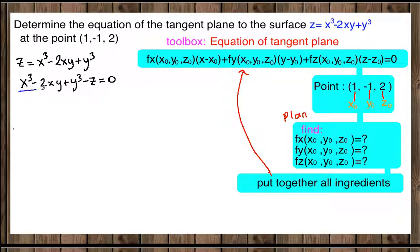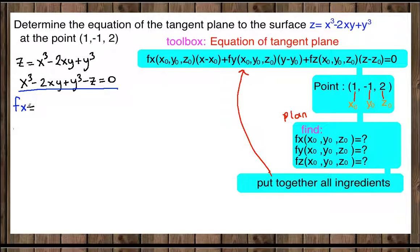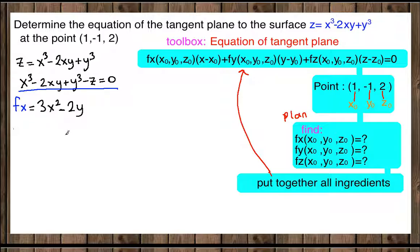Now we need to find fx, which is our partial derivative with respect to X. The derivative of X cubed is 3X squared. We treat Y and Z as constants since we're differentiating with respect to X, so the derivative of negative 2XY is negative 2Y, and Y cubed and Z both go to zero. So fx equals 3X squared minus 2Y.